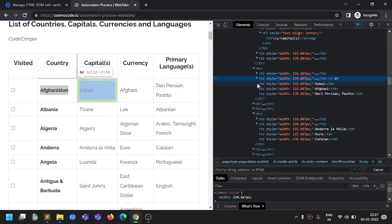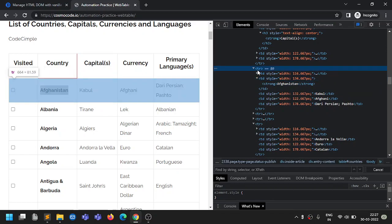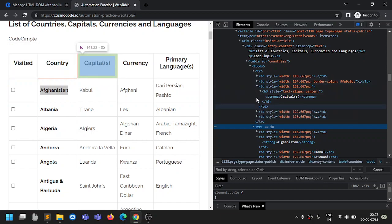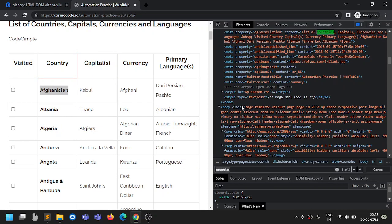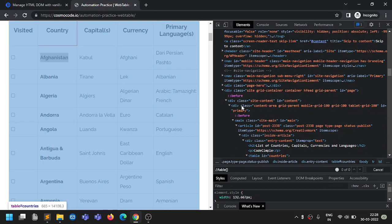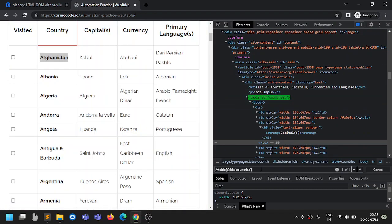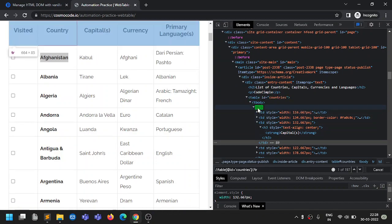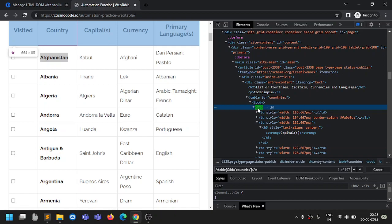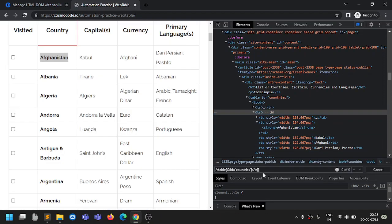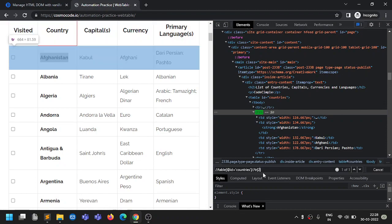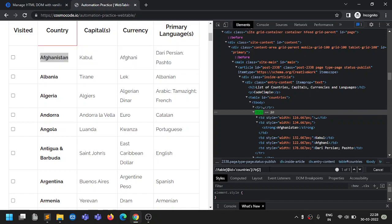Let's identify Afghanistan and its currency in the table. There is one TD inside a TR (row), and the parent of this TR is the table. This table has the ID 'countries'. Let's build the XPath: starting with a table with ID equal to 'countries'.